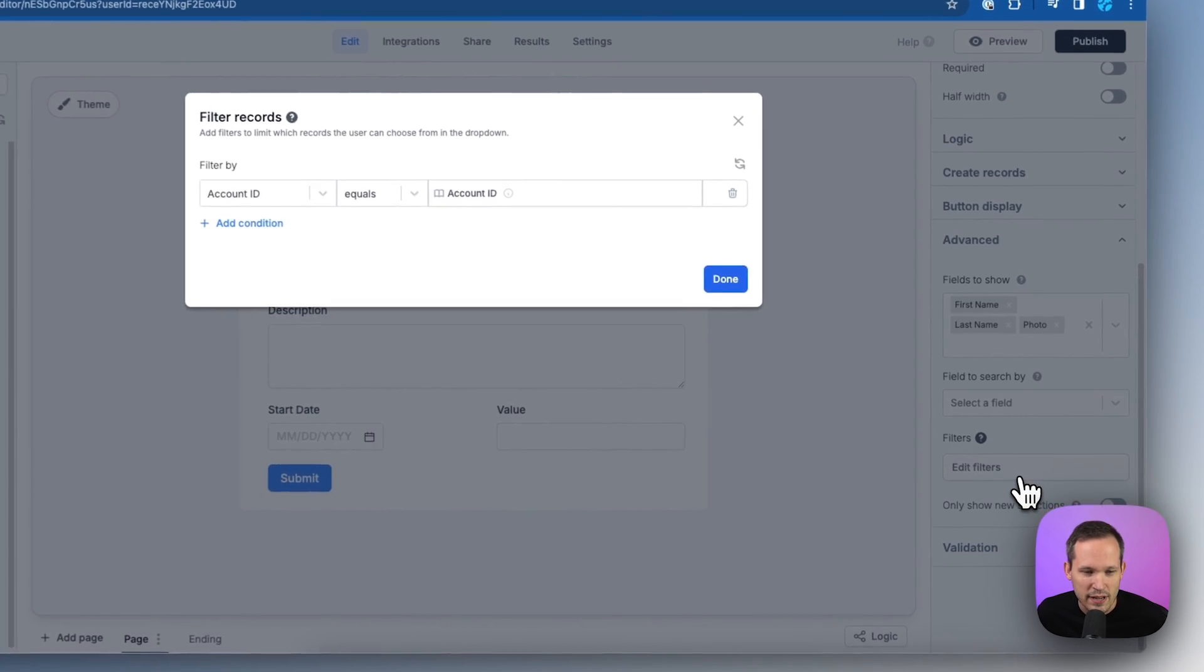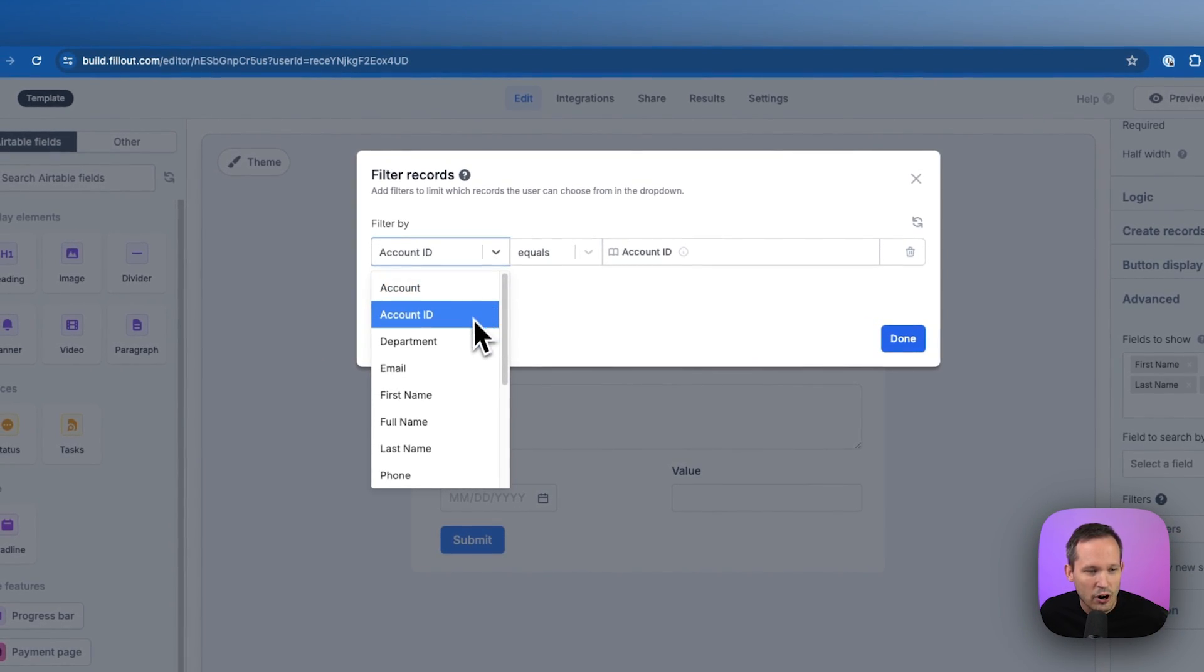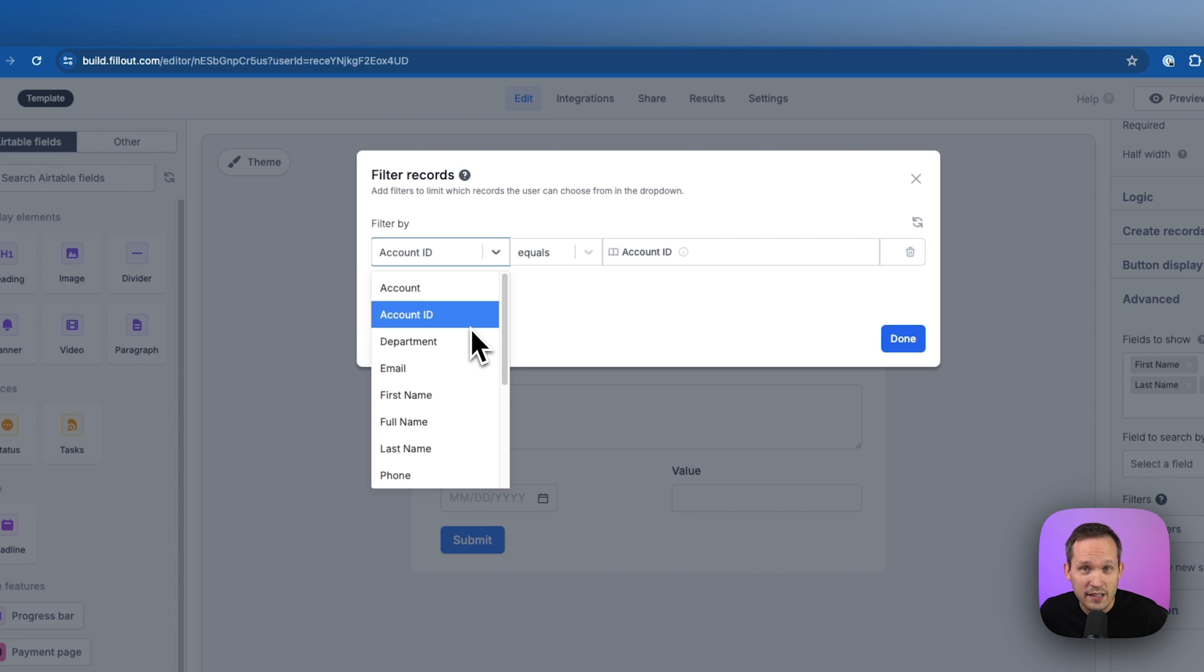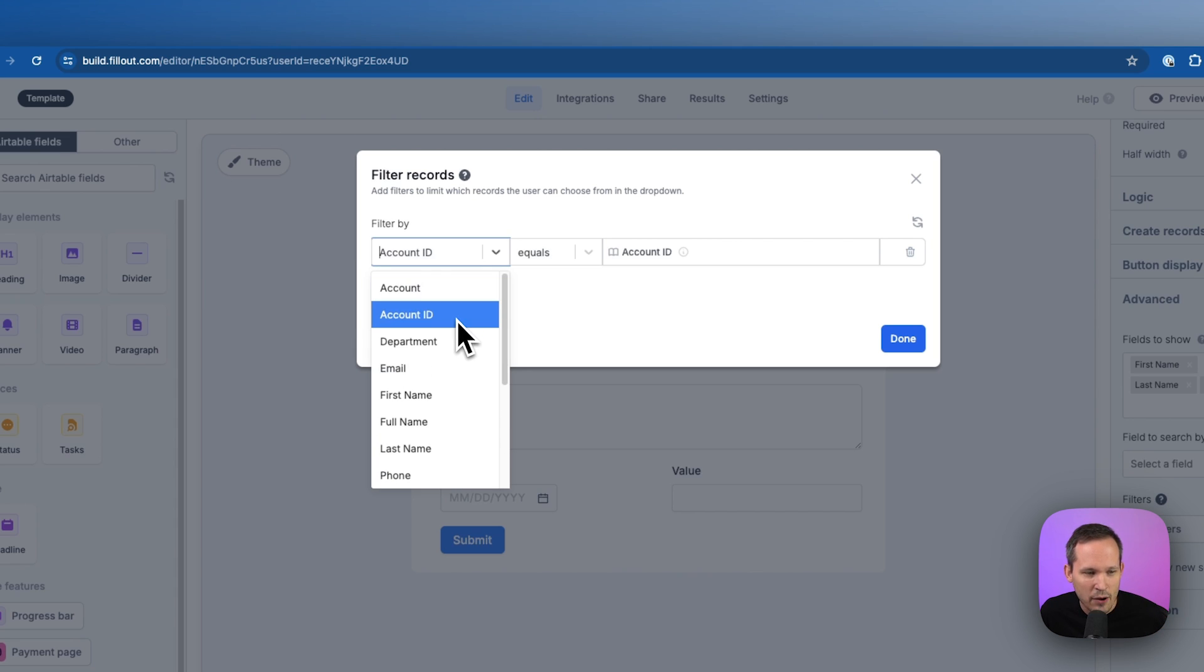So if we come into those edit filters here, these are the different fields that we have on our team record. And here's where we're saying if the account ID,